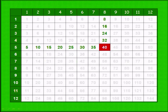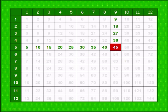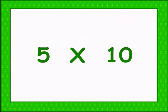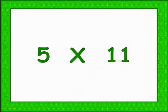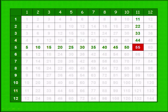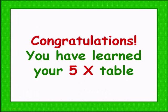Adding 5, 5 times 8 gives 40. Adding 5, 5 times 9 gives 45. Adding 5, 5 times 10 gives 50. Adding 5, 5 times 11 gives 55. Adding 5, 5 times 12 gives 60. Wonderful.